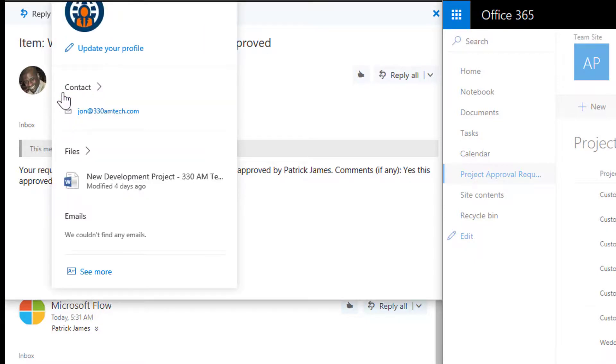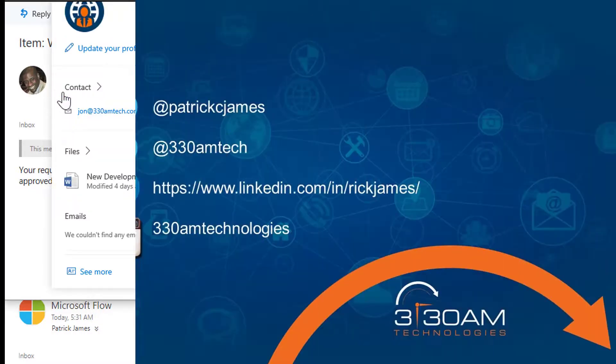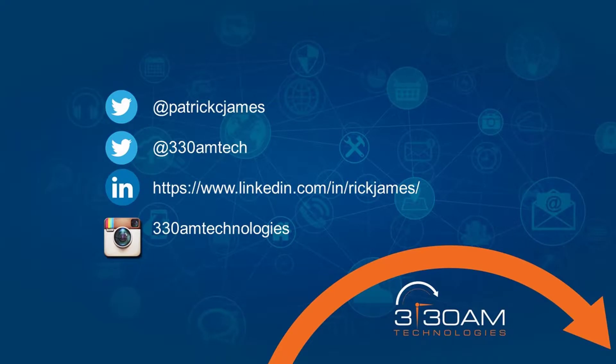This removes the need to print, request, and walk documents down to an approver. As you can see, this is a very easy process for a very simple task.